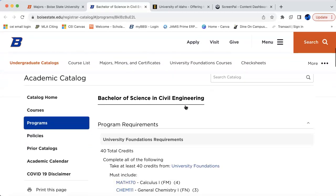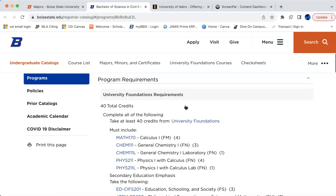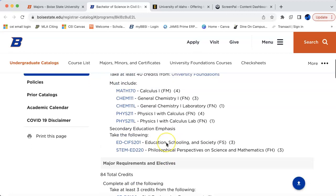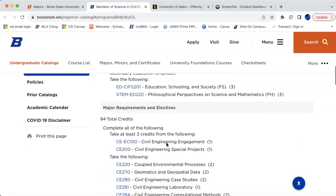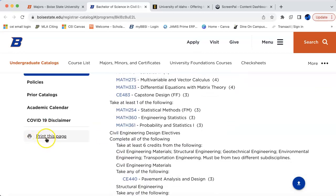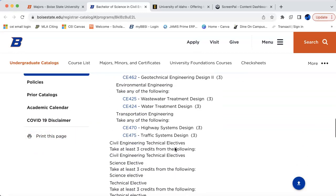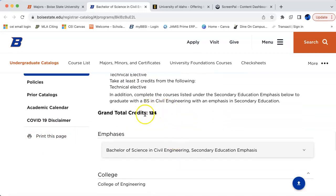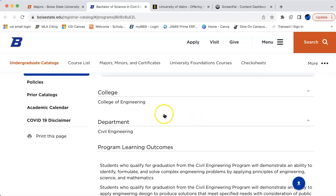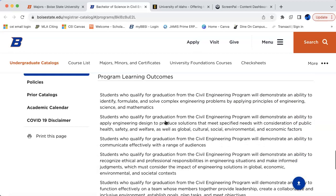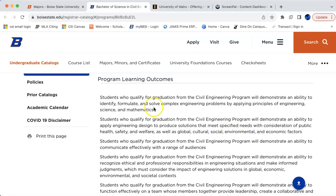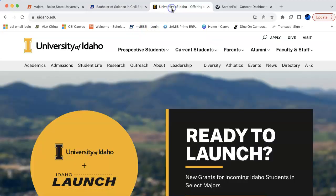Here are the program requirements showing all of the courses you're going to need to take — looks like 40 undergrad and 84 major requirements. On the left it tells you that you can print this page for future reference. A total of 124 credits are required. This runs through the College of Engineering within the Civil Engineering department, and it gives you paragraphs covering your program learning outcomes.